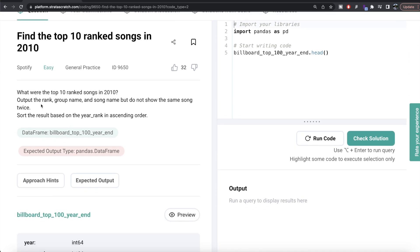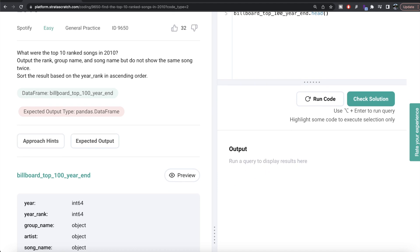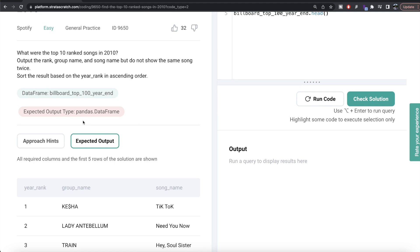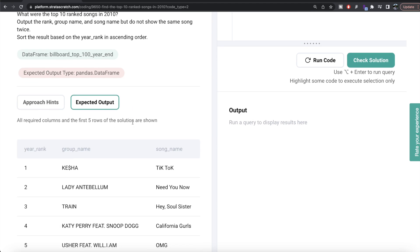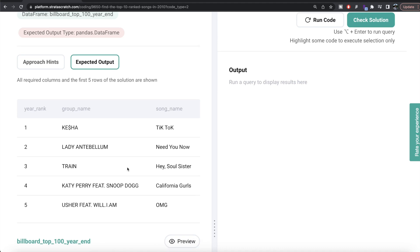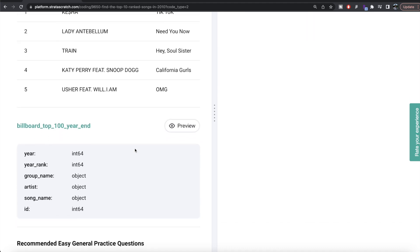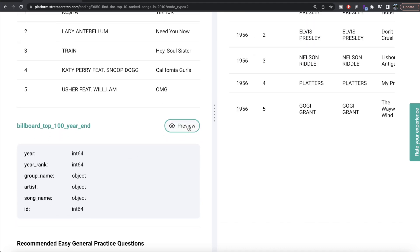The question reads: what were the top 10 ranked songs in 2010? Output the rank, group name, and song name, but do not show the same song twice — so basically you need to drop duplicates. Sort the result based on year rank in ascending order. We are given a dataframe called billboard_top_100_year_end and we expect an output pandas dataframe with three columns: year rank, group name, and song name, with no duplicates.